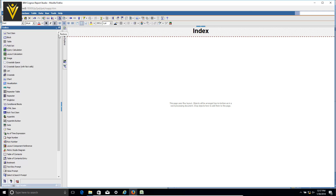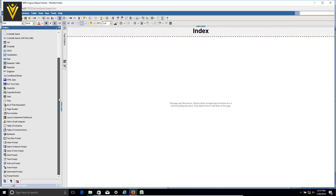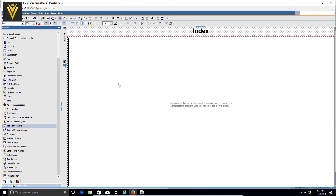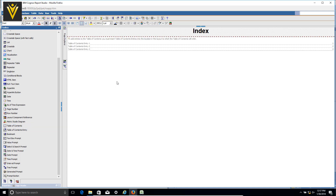Now we are going to add the table of contents widget. I'm going to select 'table of contents' and then drop it onto the page. Our index page is almost ready. The next thing we want is to start adding table of contents entries on each report page.